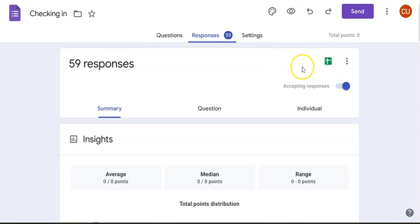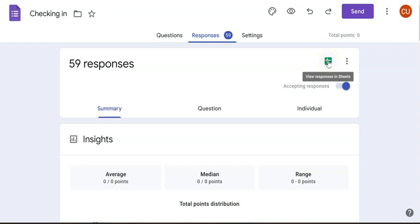If you want it in a spreadsheet, as I had shared with you, then you click on this button and it will export it to a Google spreadsheet for you to scroll down and look across.